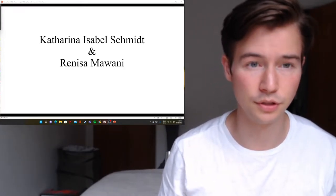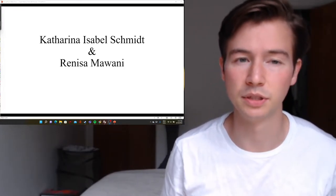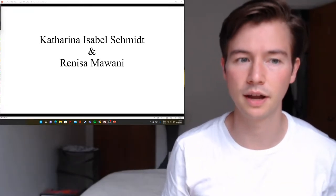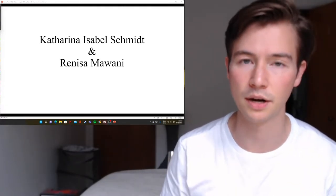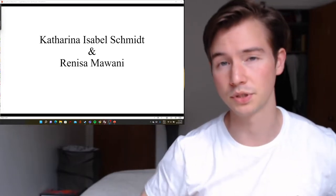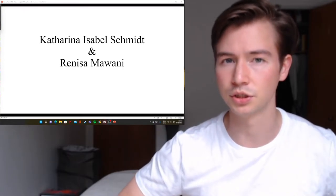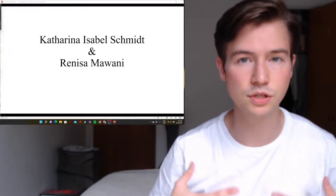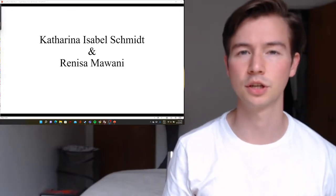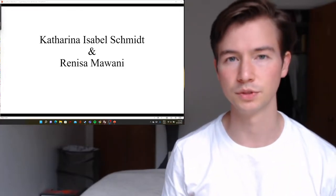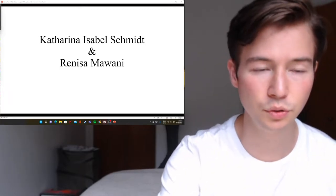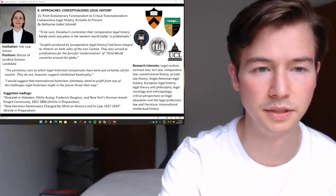Without further ado, we'll begin with Katharina Isabella Schmid — a little biography of her and her chapter — and then we'll do a comparison in the style of Plutarch's Lives between the two, not because they are directly opposed to each other, but because they fit together next to each other in terms of the textbook.